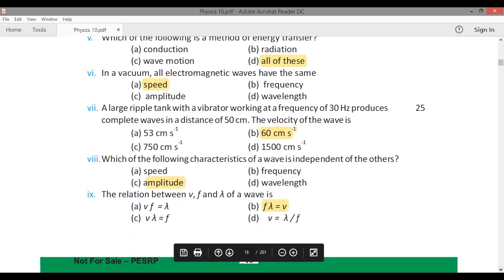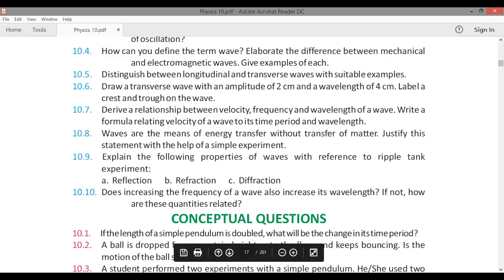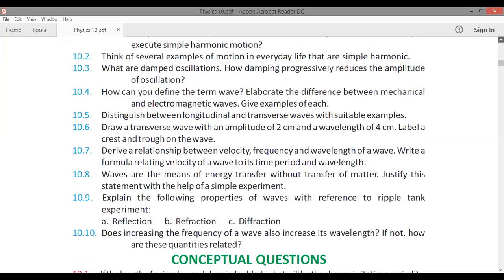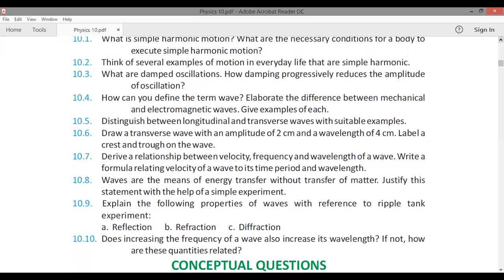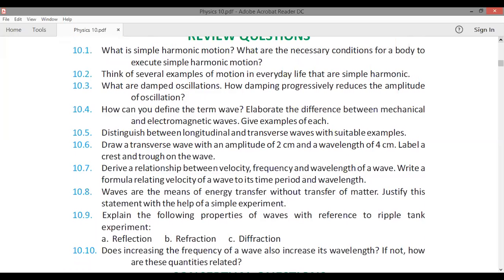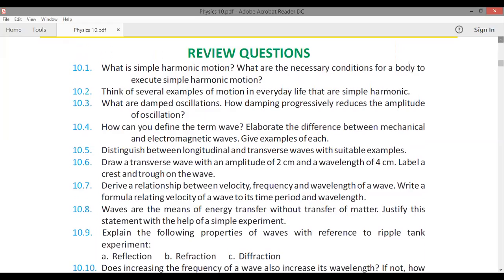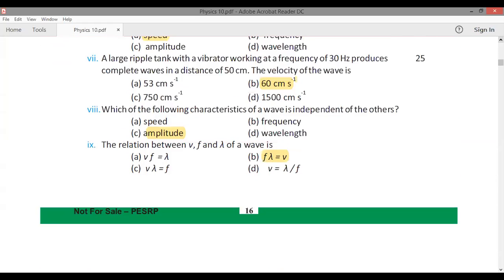For the short questions of this exercise, you can consult any key book for the answers. We have discussed all the details of chapter 10 in full. The answers and questions should be easy if you refer to any key book. Thanks!